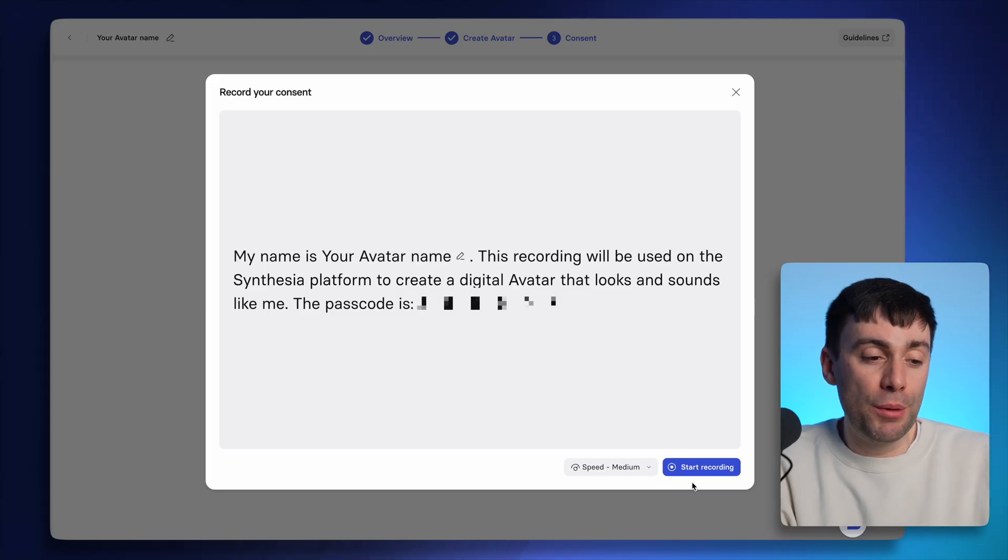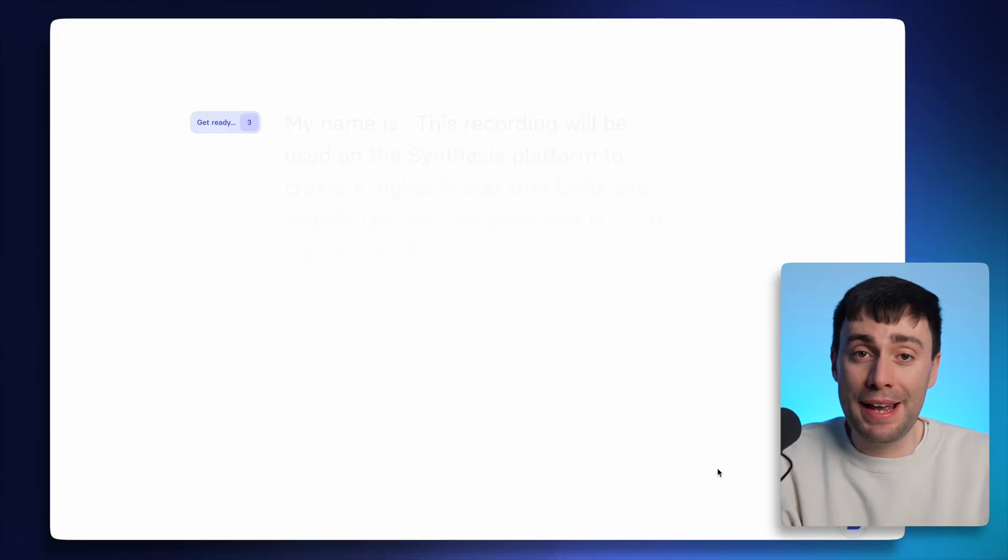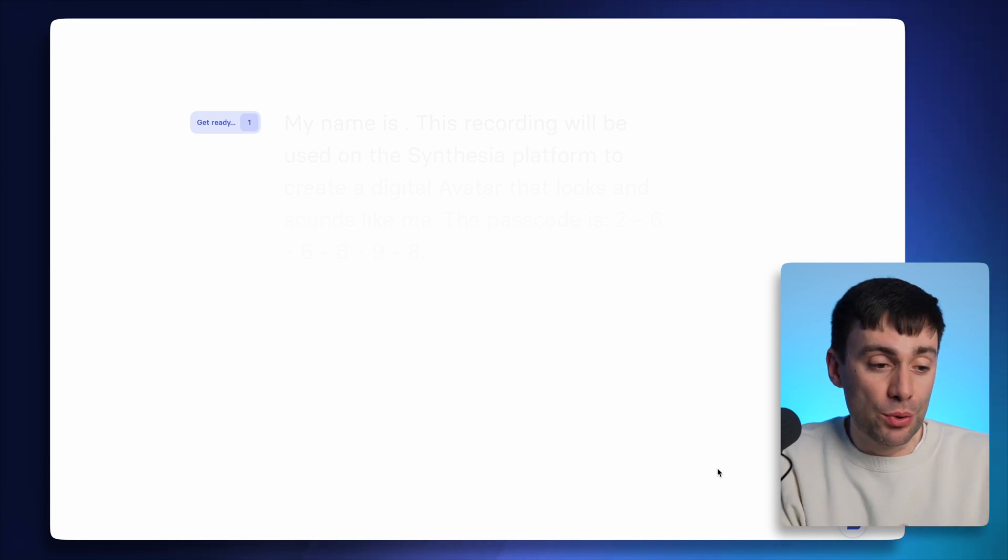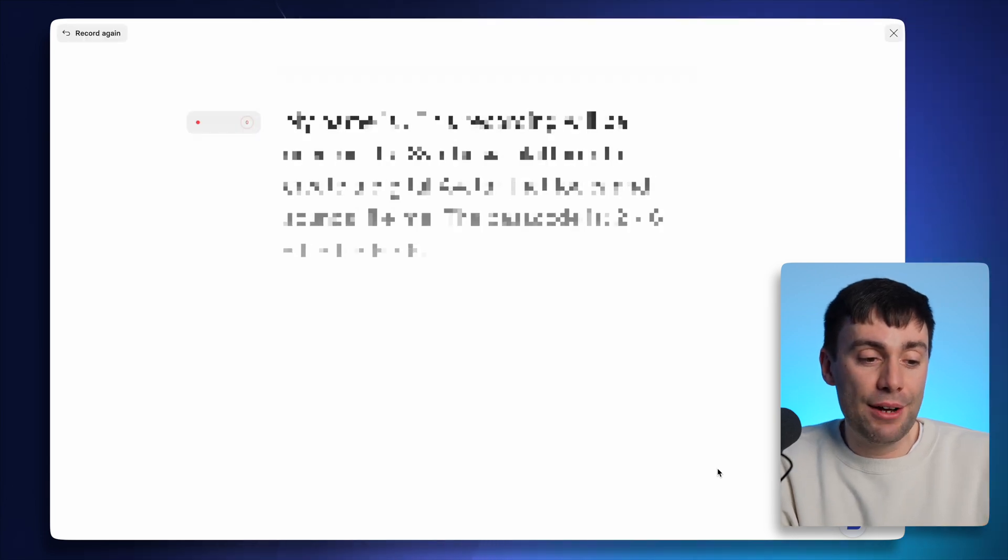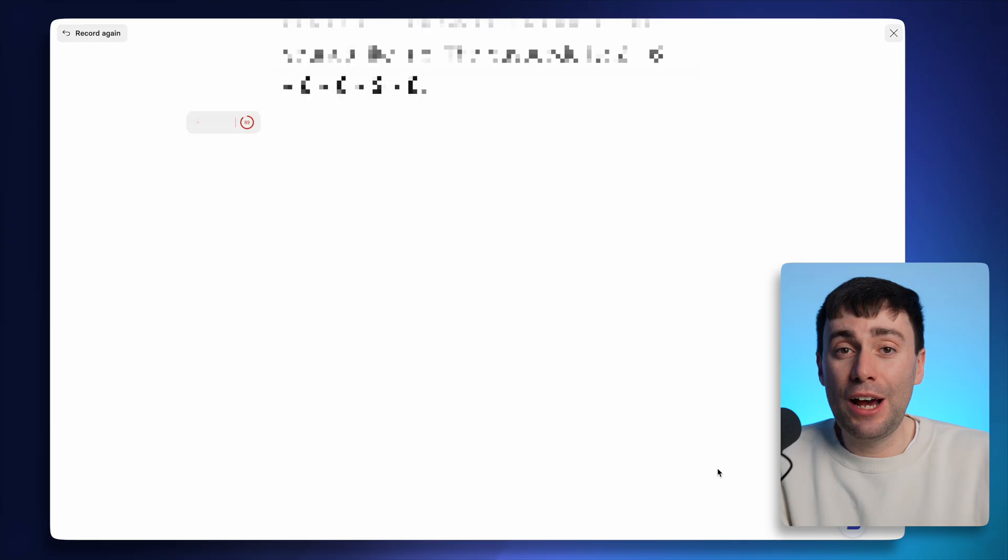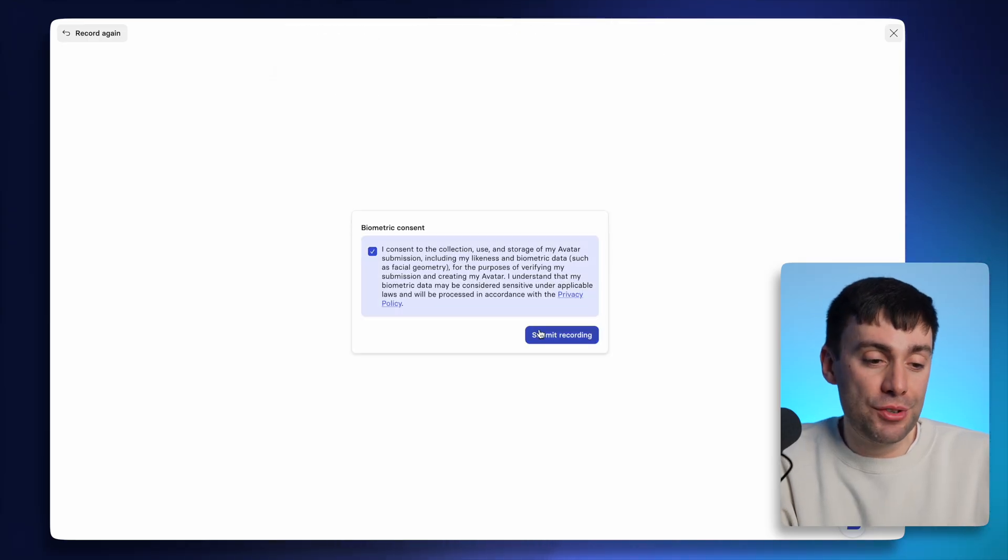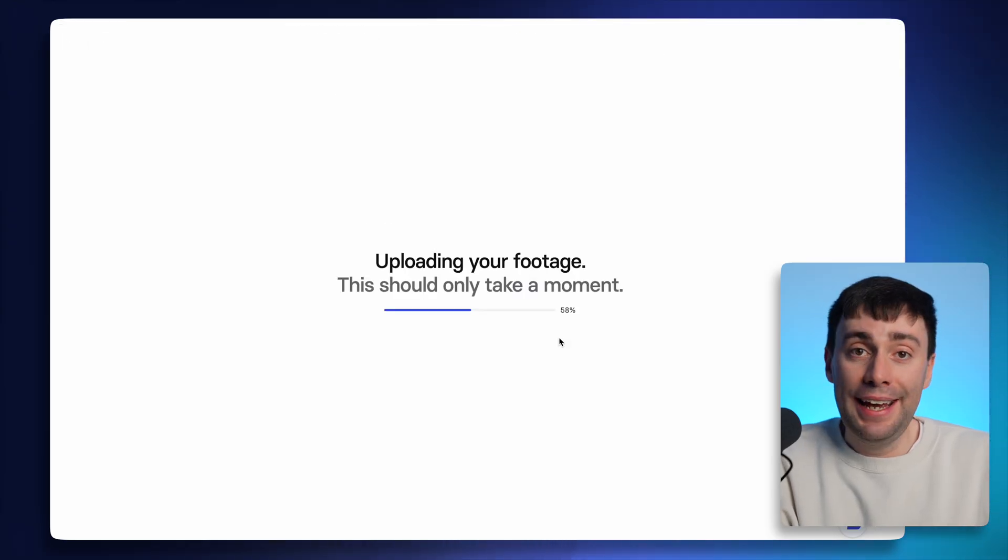you do need to film a short consent video so Synthesia has permission to make your clone. Just like before, you'll get a three second countdown and the script scrolls up on the screen. You then have one more box to tick for biometric consent.